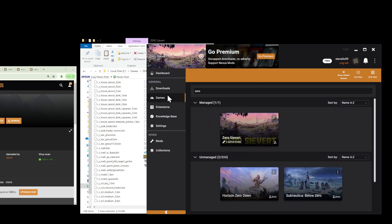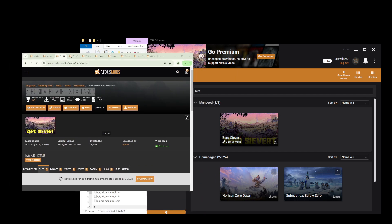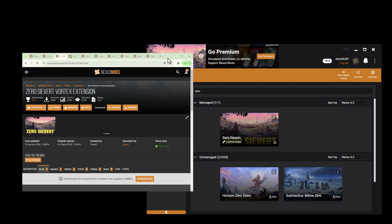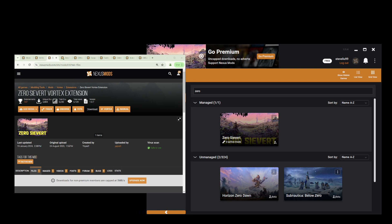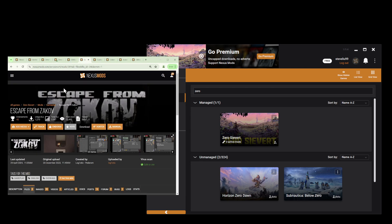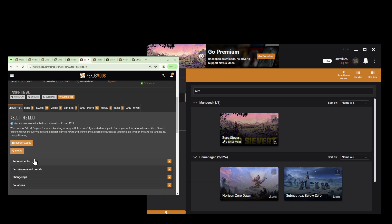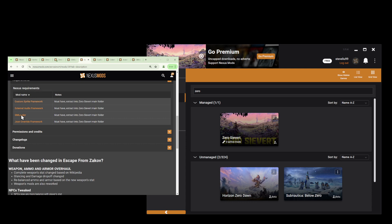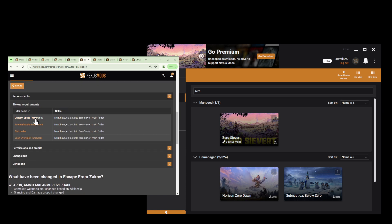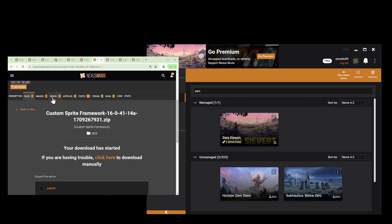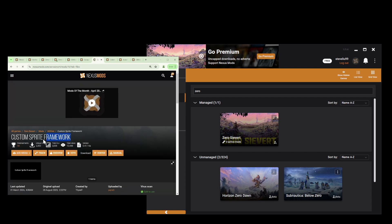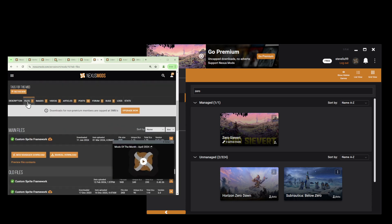Now we'll start installing the required mods for Zero Sievert. If we go into one of the mods — Escape from Zarkov in this case — and click on the Description tab, scroll to Requirements, you will see it requires four other mods that need to be downloaded first. Clicking each link will launch the respective mod pages — for example, Custom Sprite Framework.